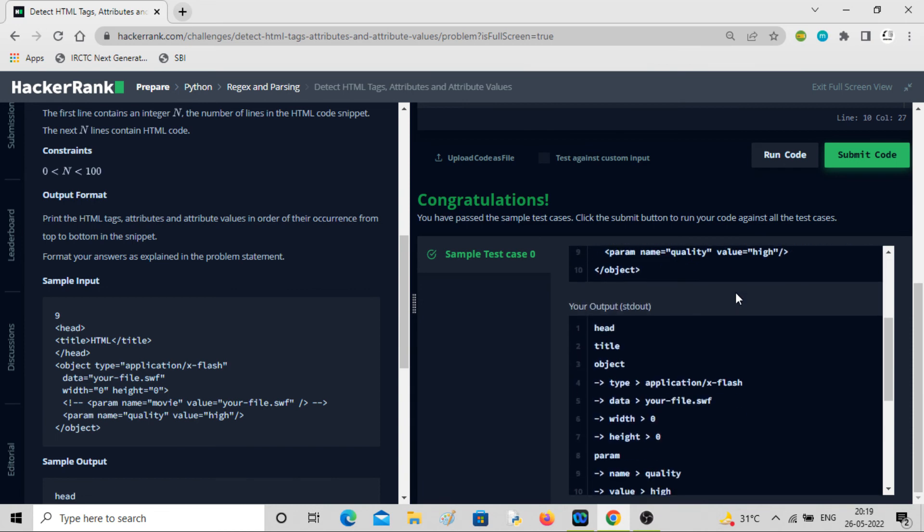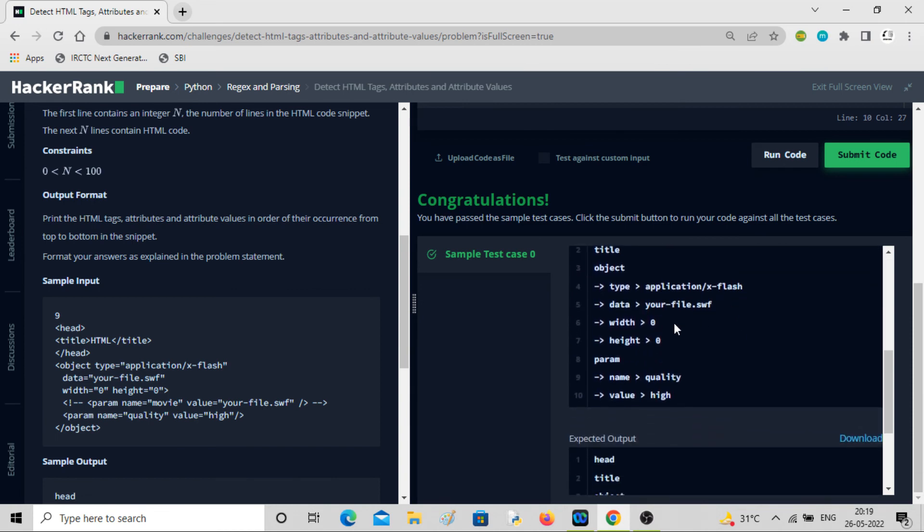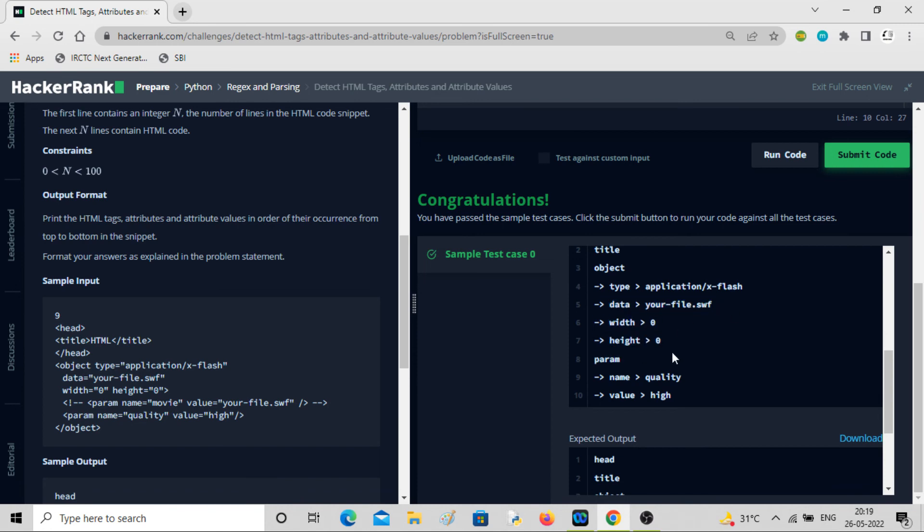Yeah, simple test case is passed and this is how it is being written. Object, width, height, everything is there. It is having one attribute type, then data and width and height.